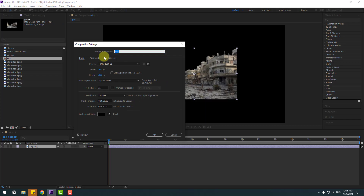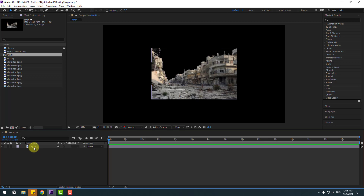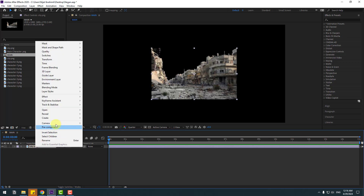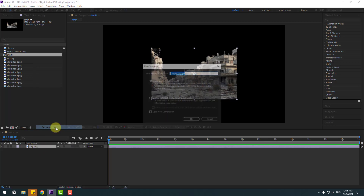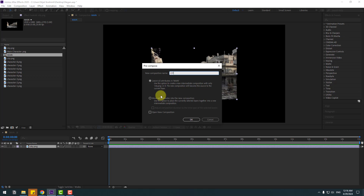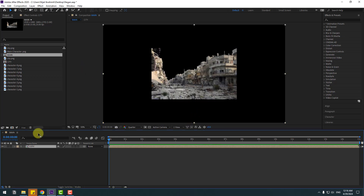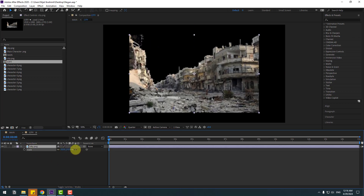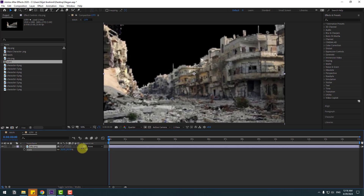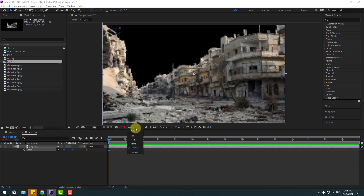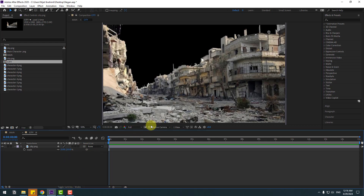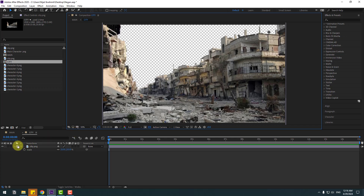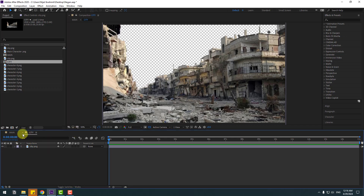Change the name to 'man', click OK. Select the city, right mouse, pre-compose, change the name to 'city', click OK. Open the composition, select this city, press S, change scale like this. Change quality to full — this is the alpha channel. Close the composition.